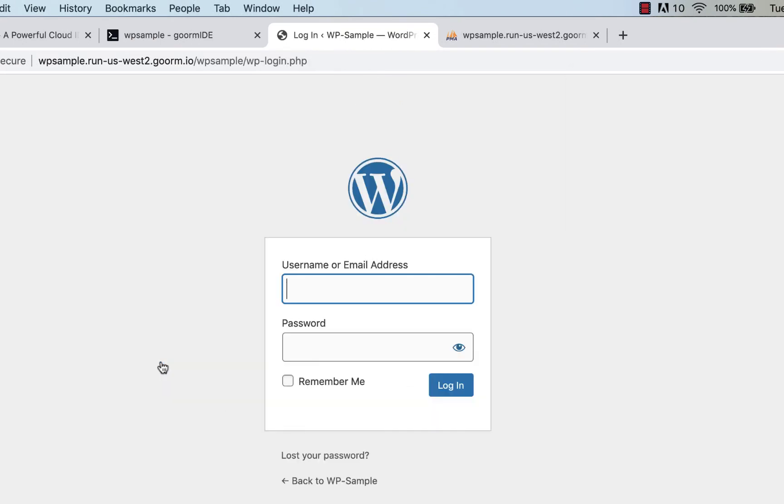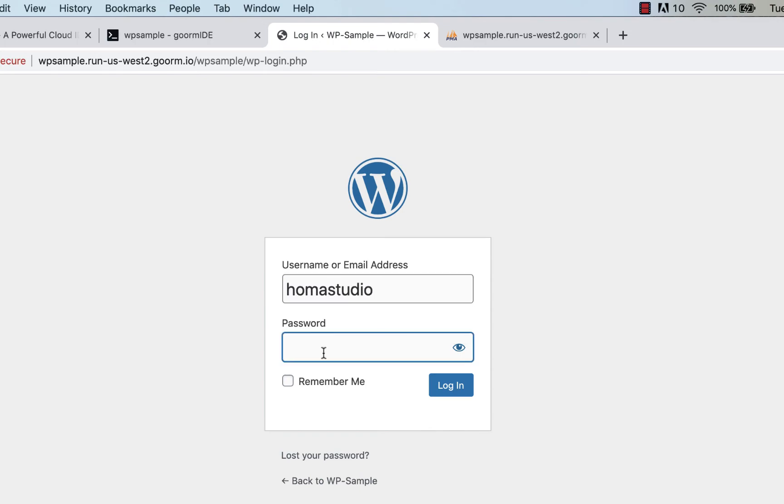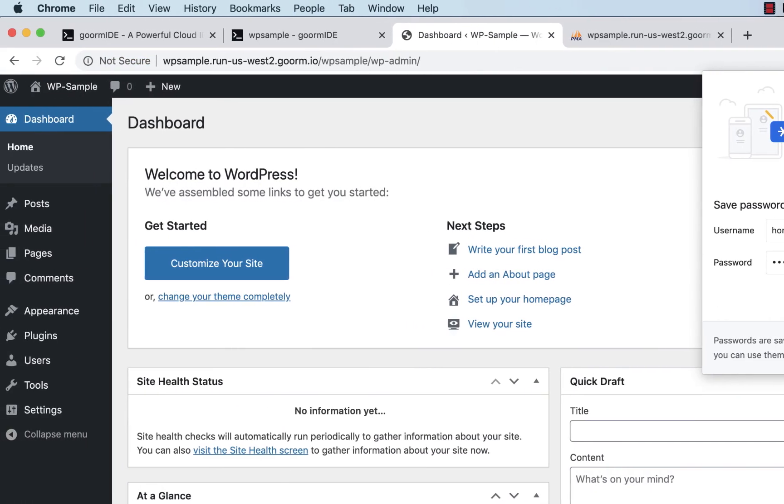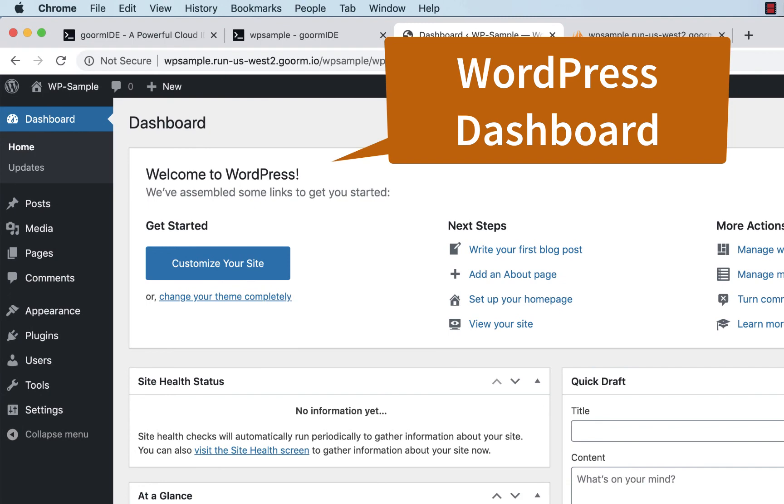And I'll do the login, and it says username or email address. So I'll just do the home studio and my password that I picked. And I'm in. So I have WordPress installed on Goorm.